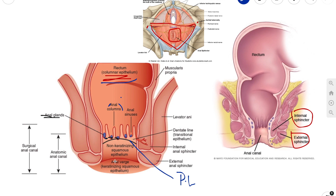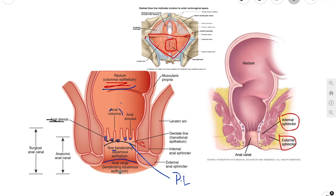Below the pectinate line, the anal canal is lined by non-keratinized stratified squamous epithelium, also known as the anal pecten — a pale and smooth surface. This transitions at the level of the intersphincteric groove to the true skin, which is keratinized stratified squamous epithelium. And with that, we are done with the internal structure of your anal canal.